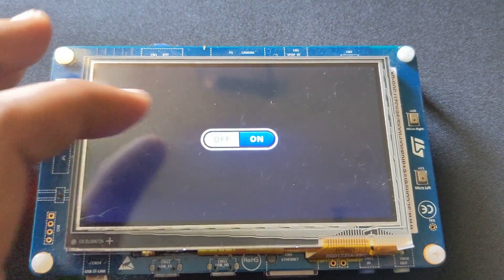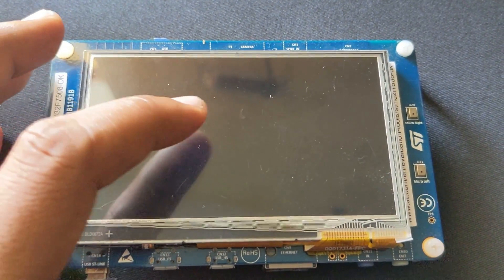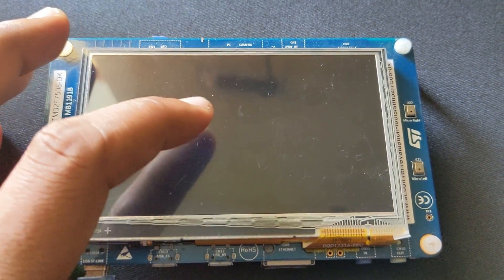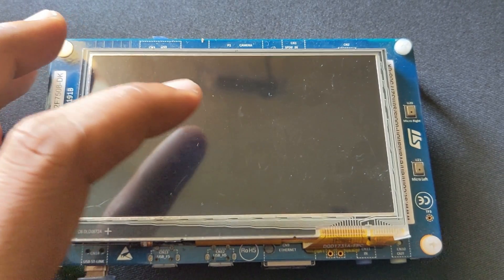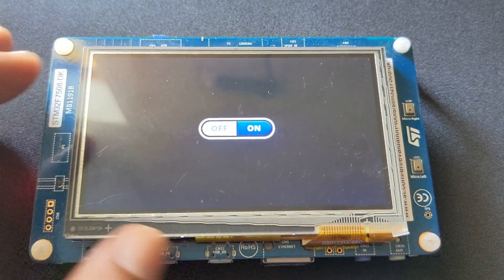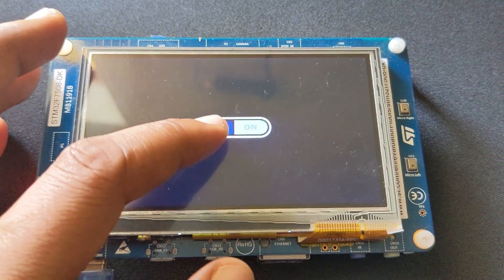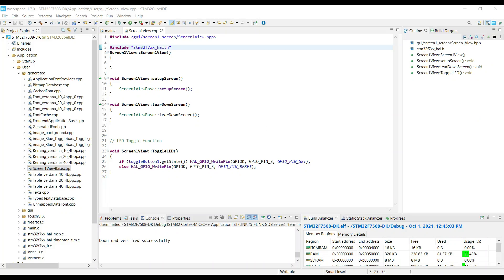You can see, the display is turning off, and it only turns on when I tap the button again. So we were able to toggle the LED using the button on the display.